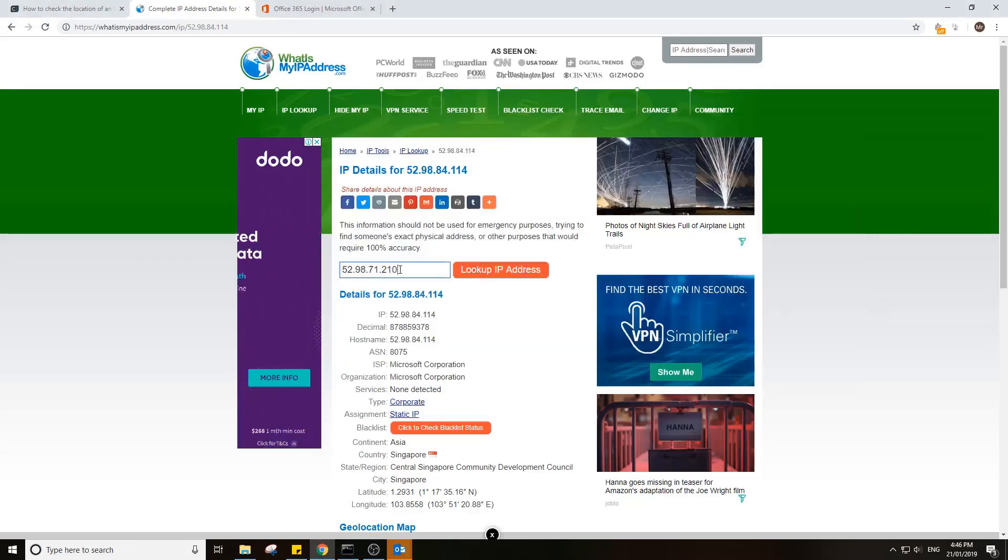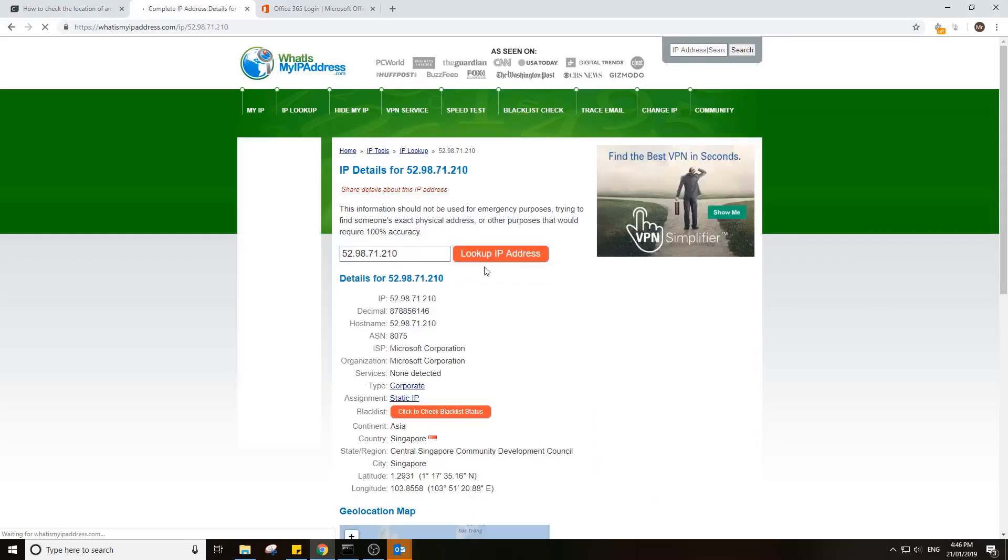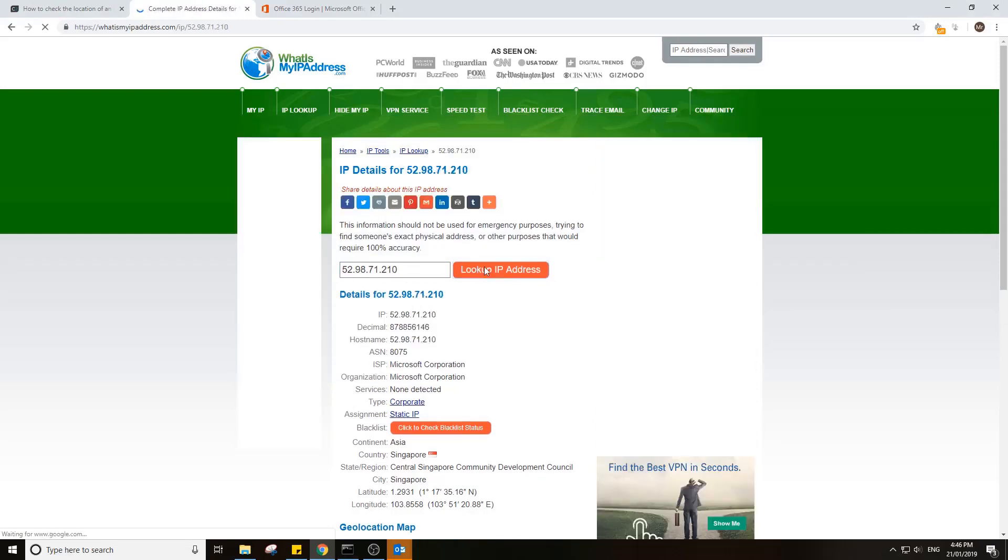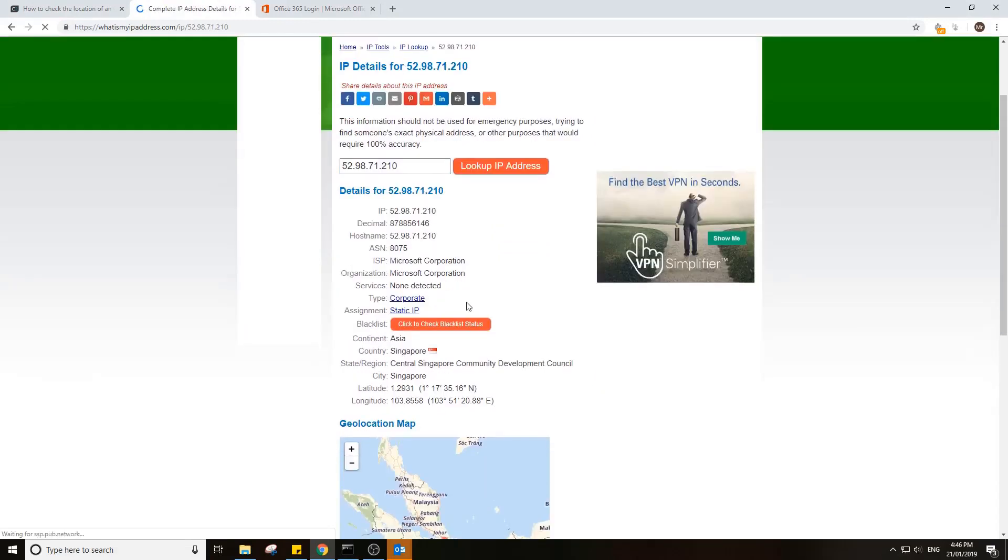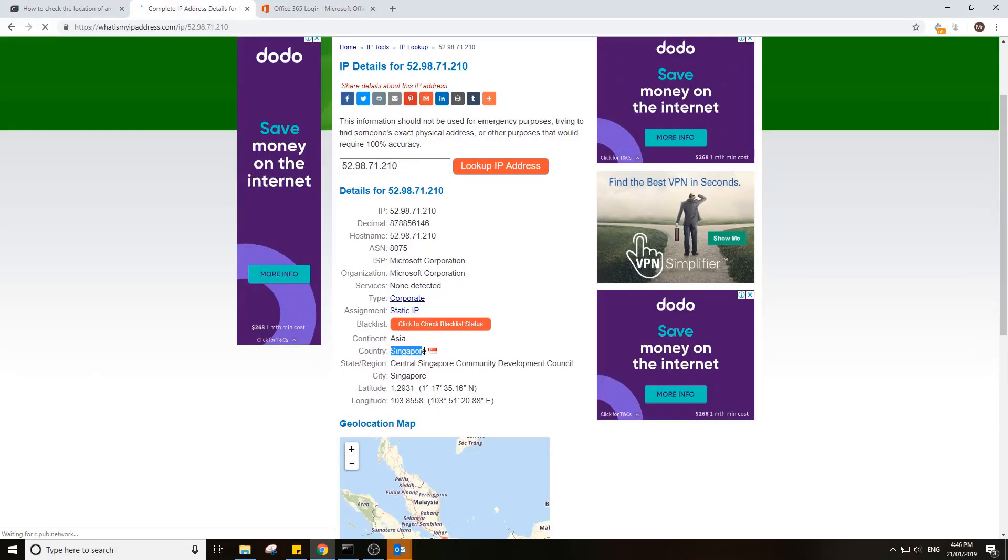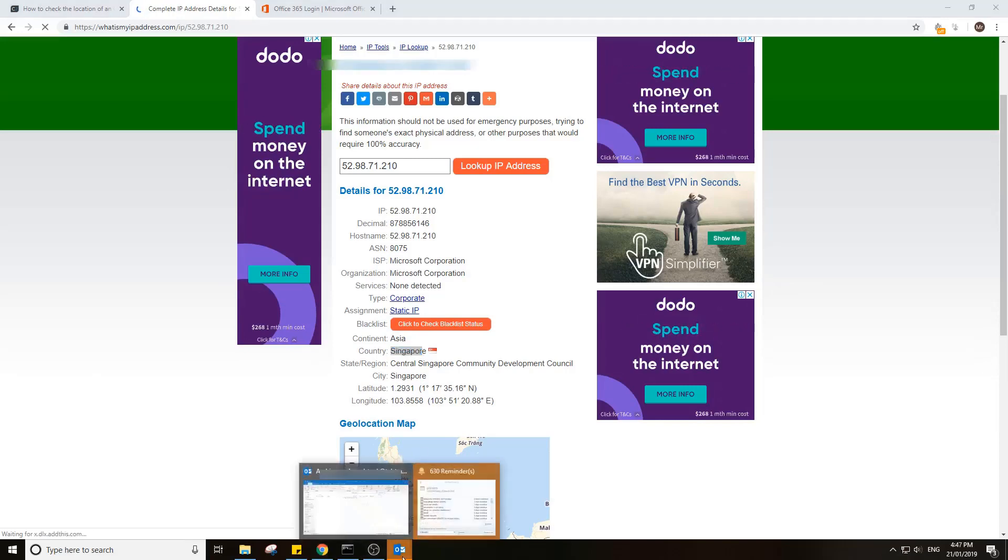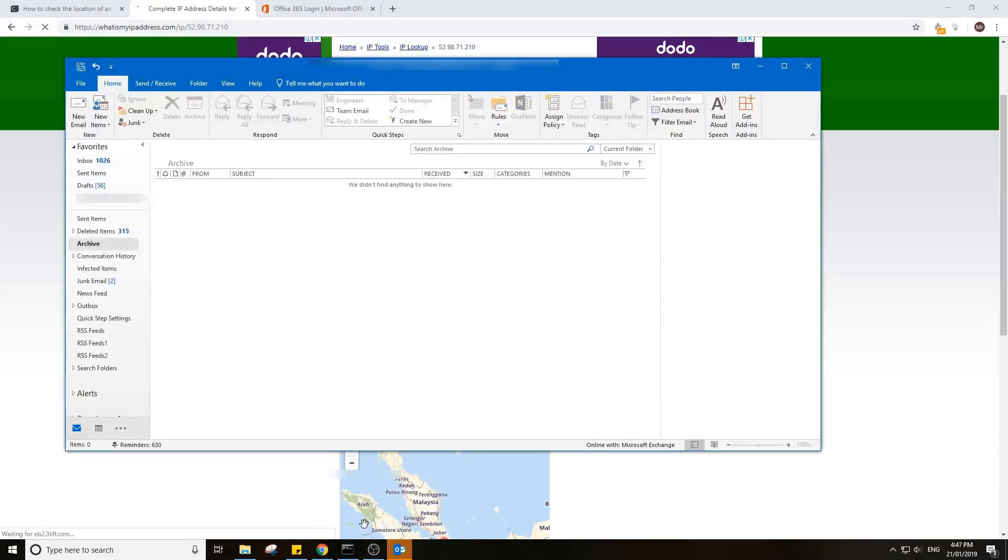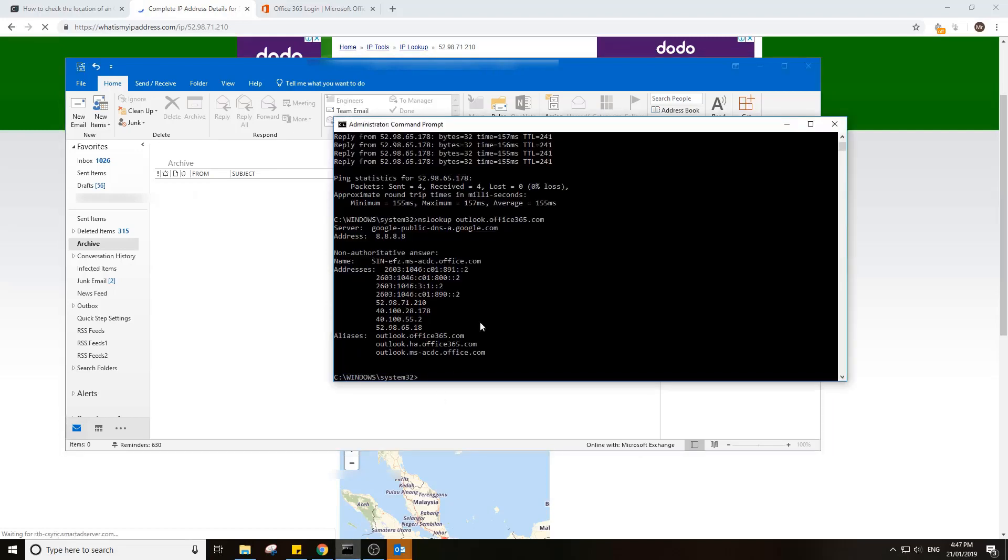So I'm going to look that up and you see I've got a country region of Singapore. For some reason, my DNS is telling my Outlook to go to Singapore and fetch my data. That's the reason why we're seeing a huge response time.